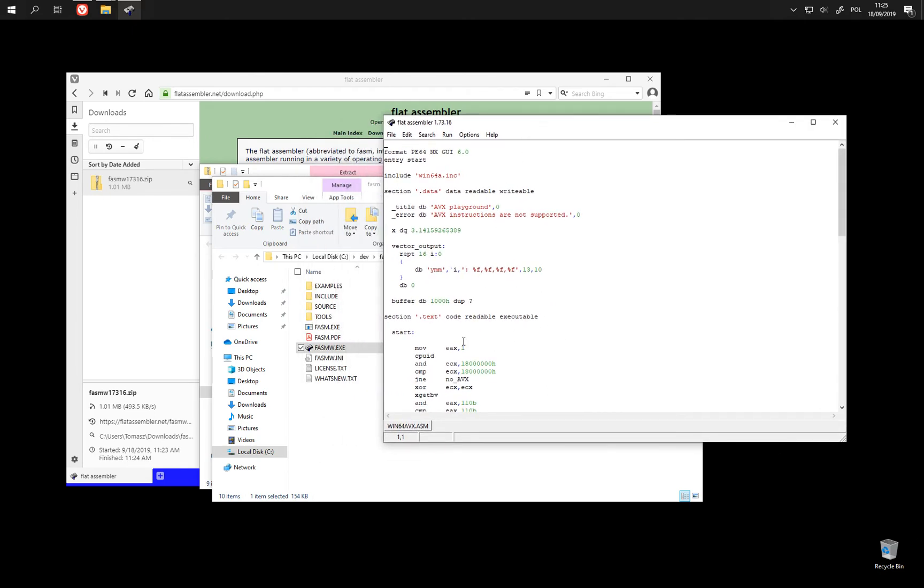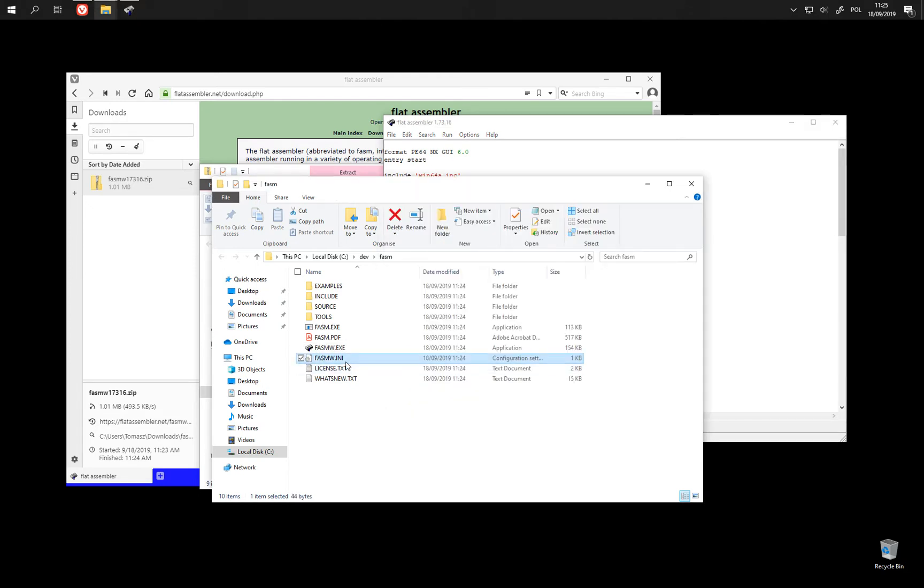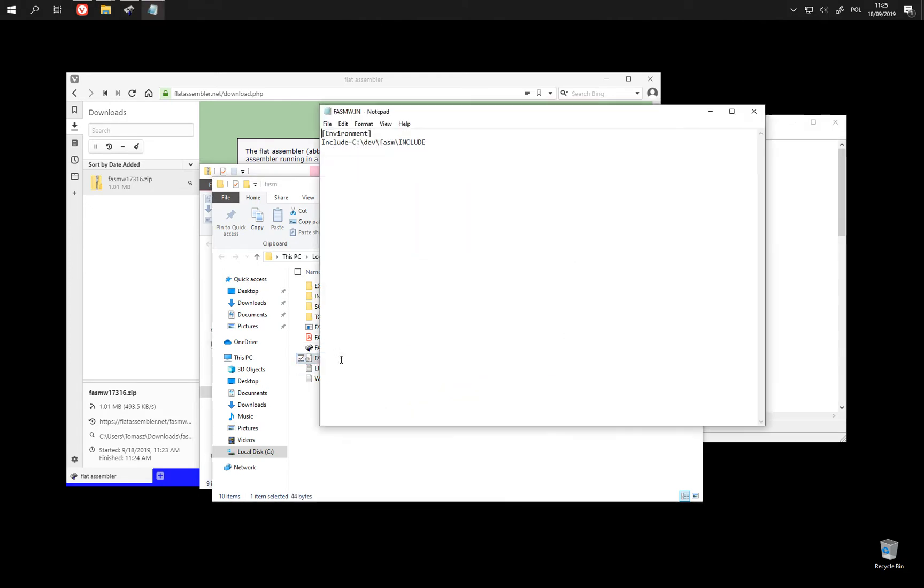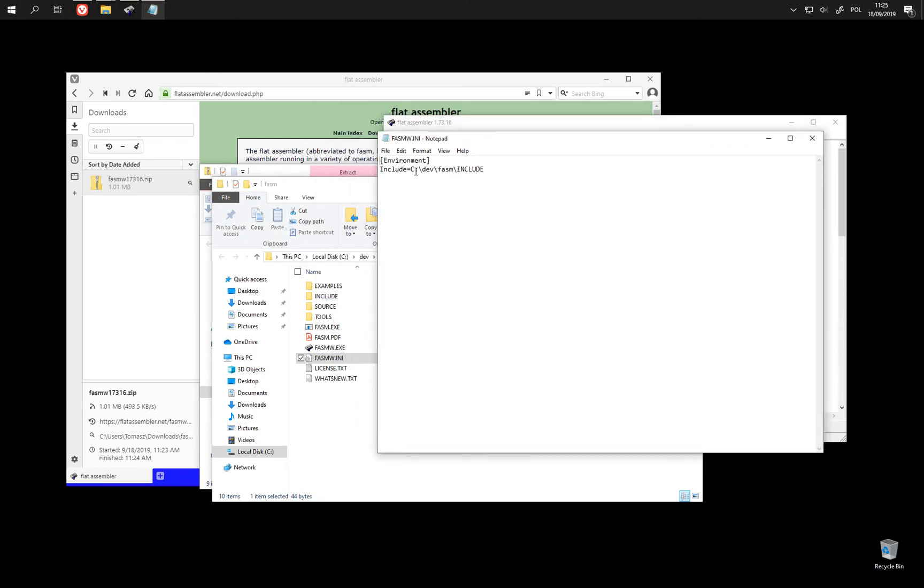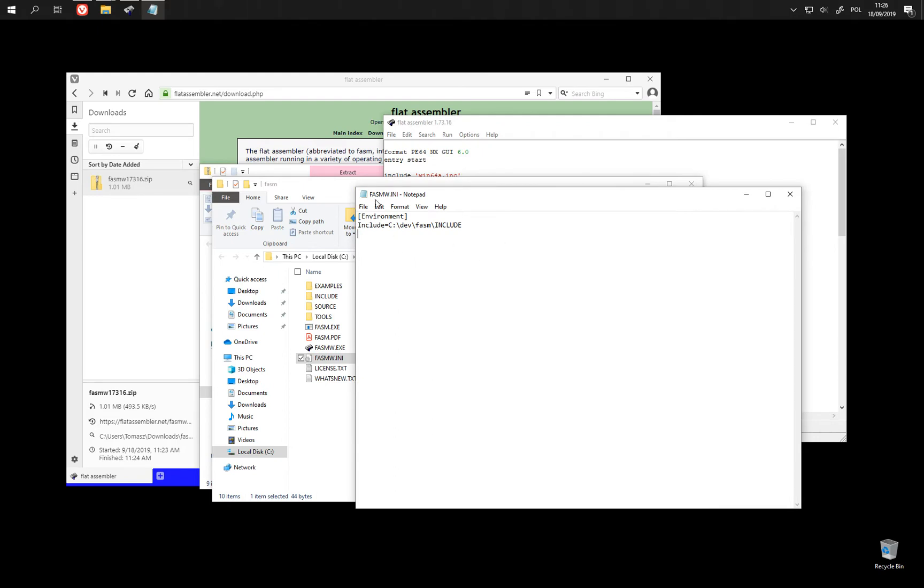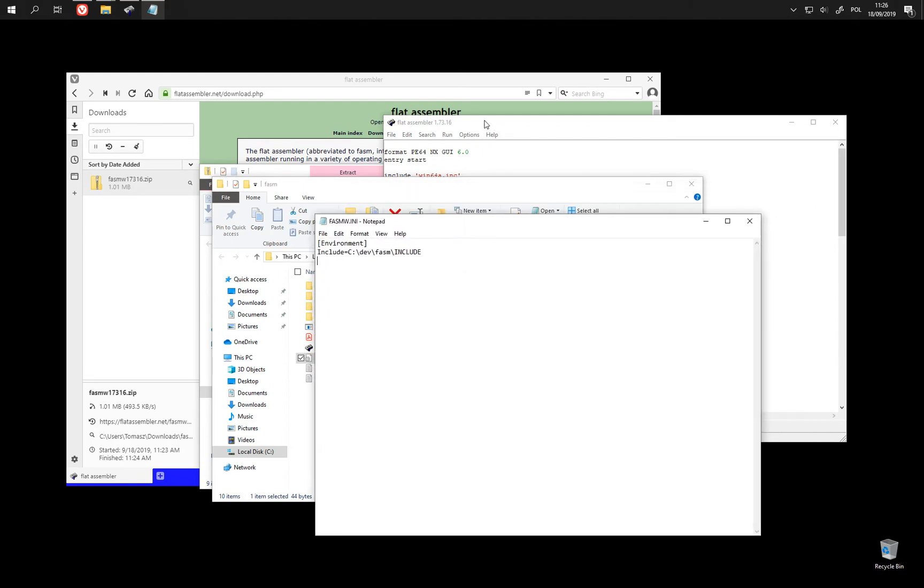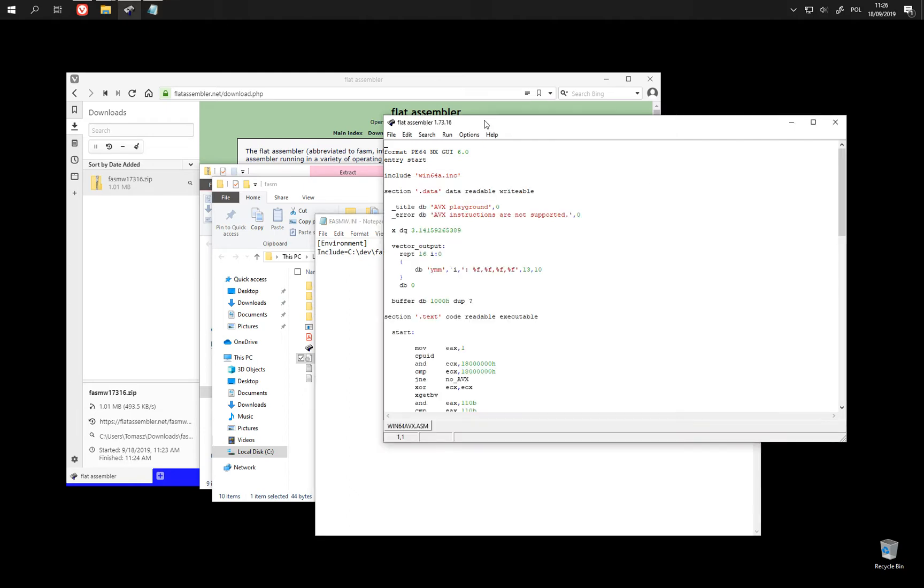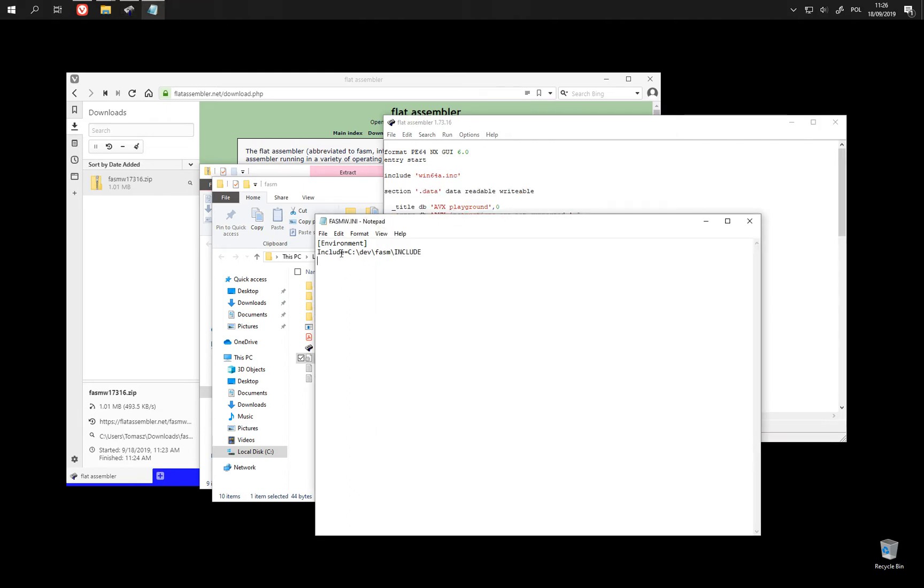One important thing to note is that the first time we run FASMW it created this .ini file. And here we see that it has set up path to include files. So if we now move this directory with FASMW to another place on hard drive or somewhere else, it might not be able to assemble its examples simply because the path is going to change.